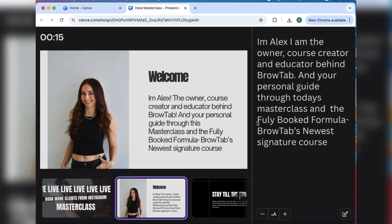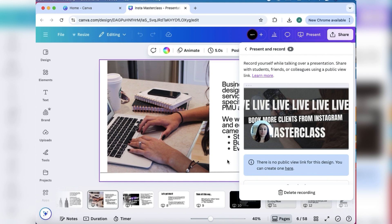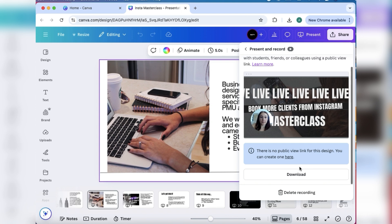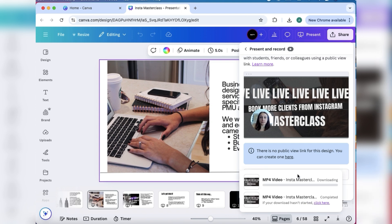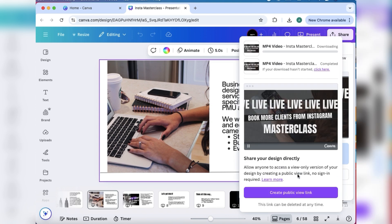There it is. You can hit download it and then save it to your computer. If you want to re-record it you have to delete it, or you can have it saved in Canva forever. You can also just create a public view link that you can share. That'll take them right to this video in Canva if you want to share your slides and presentation that way.